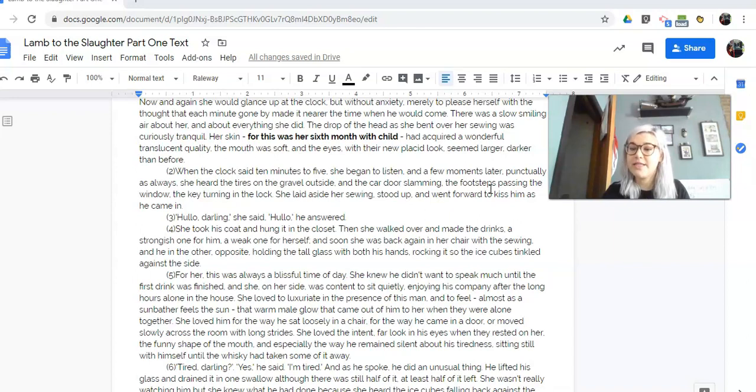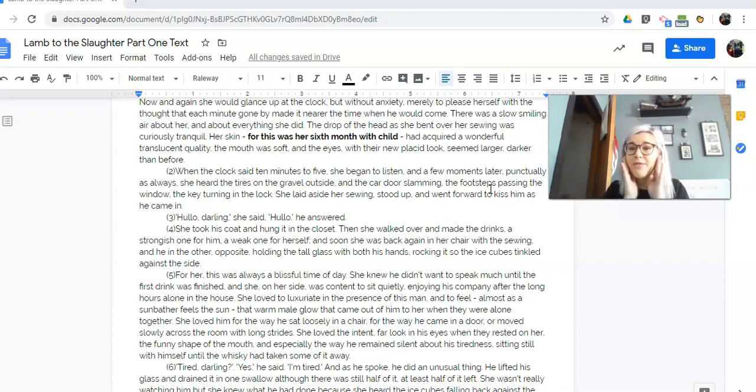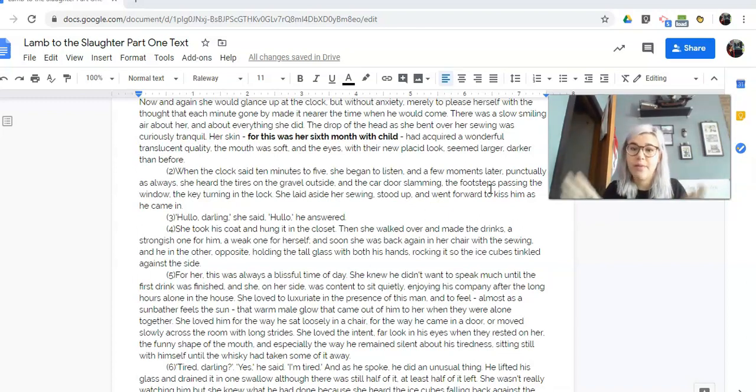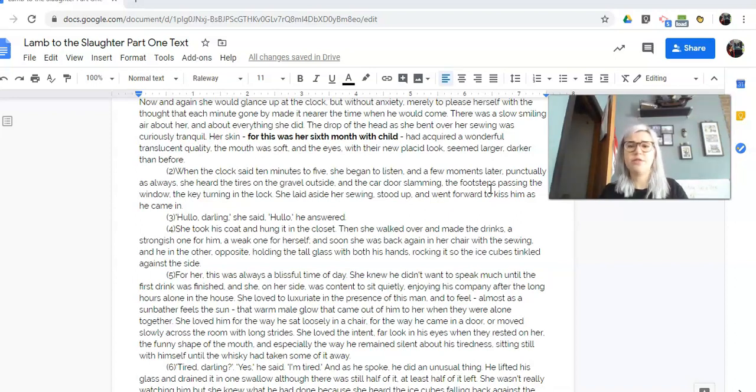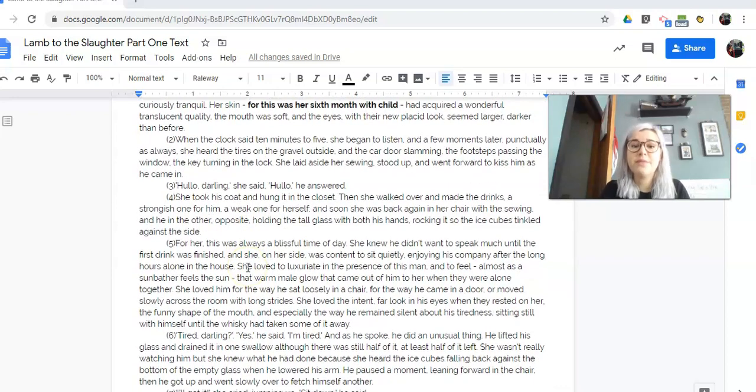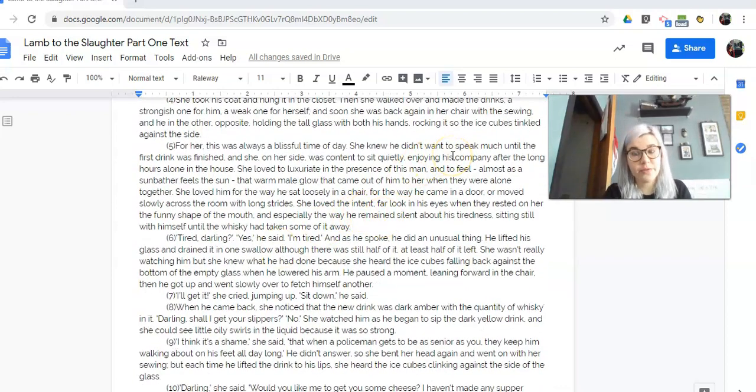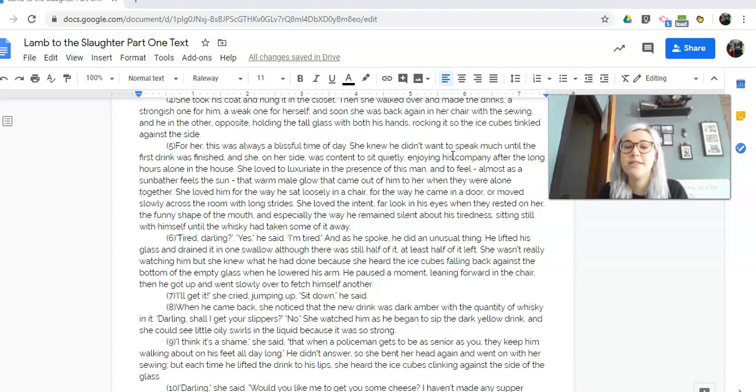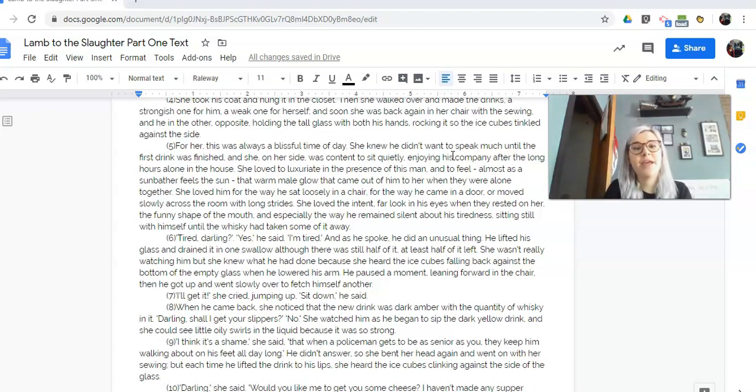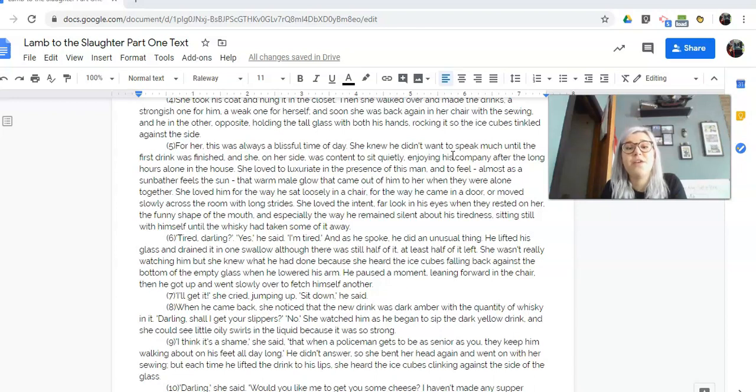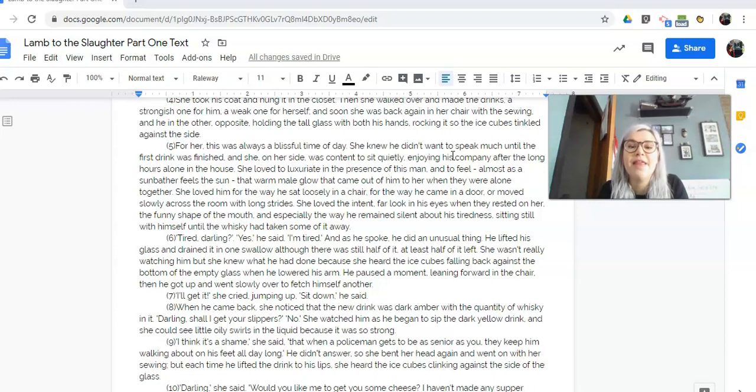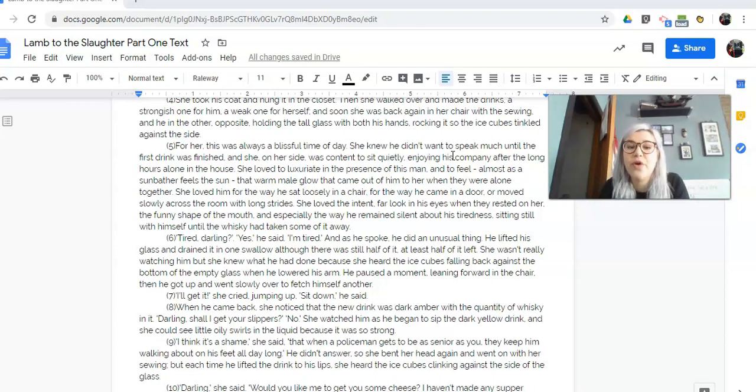So we can get the sense that this is like their routine. She's like this traditional wife. This was written in like the 50s. She's the traditional wife, like, oh, I just love my husband so much. Let me cater to you, blah, blah, blah. And he comes home and he gets the drink ready and then they sit together. For her, this was always a blissful time of day. She knew he didn't want to speak much until the first drink was finished. And she, on her side, was content to sit quietly, enjoying his company after the long hours alone in the house. She loved to luxuriate in the presence of this man and to feel, almost as a sunbather feels the sun, that warm male glow that came out of him to her when they were alone together.